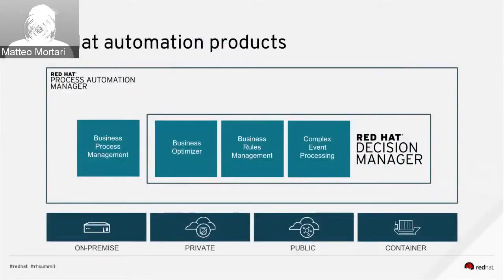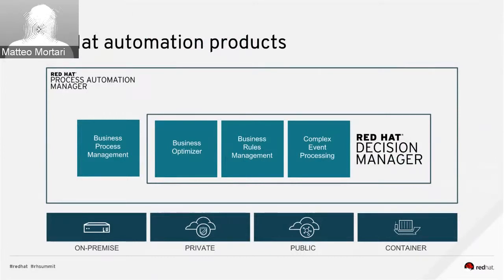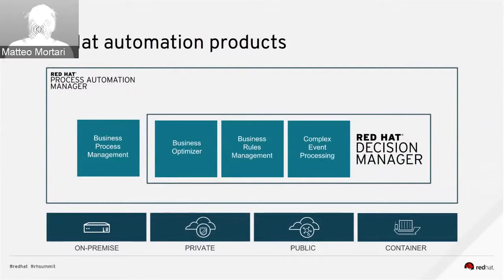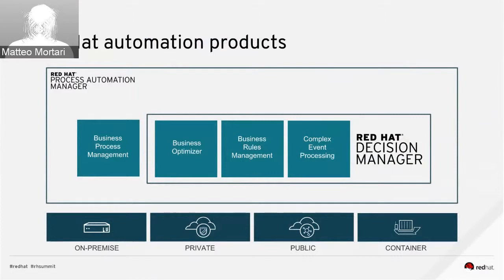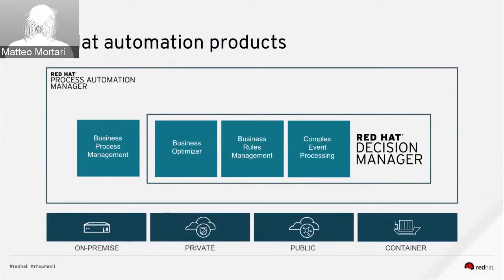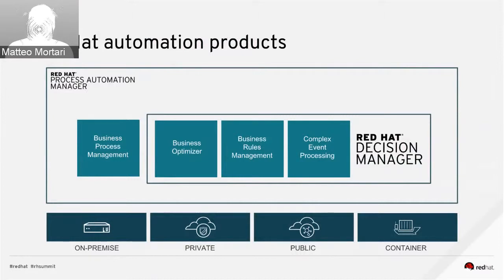In this context, we have Red Hat Decision Manager version 7, formerly known as Red Hat JBoss BRMS. It provides a business rule management system and a rule engine based on Drools. You can build different kinds of decision services automation with that, and also complex event processing applications. It also includes the business optimizer for constraint resolution problems that is based on OptaPlanner, and Red Hat Decision Manager, together with the Red Hat Process Automation Manager for Business Process Management BPMN.